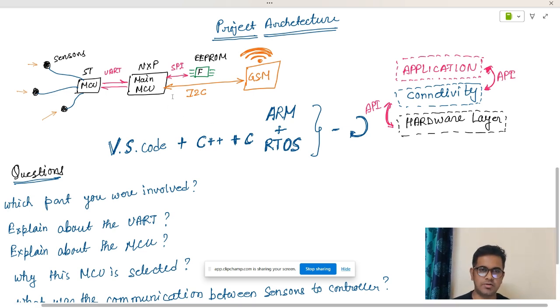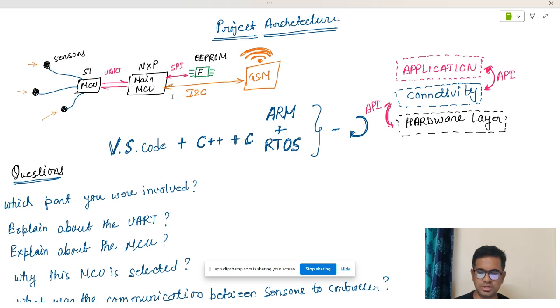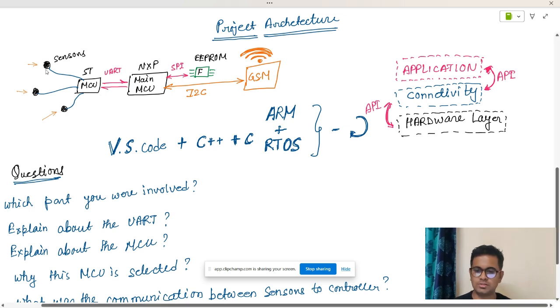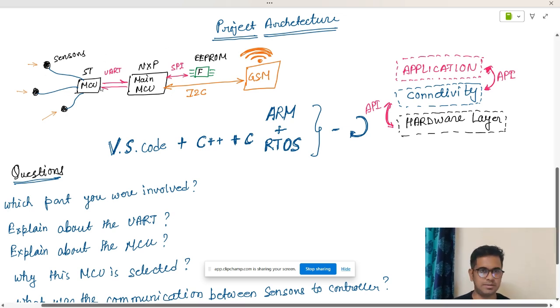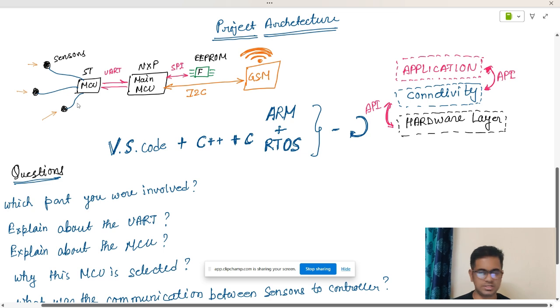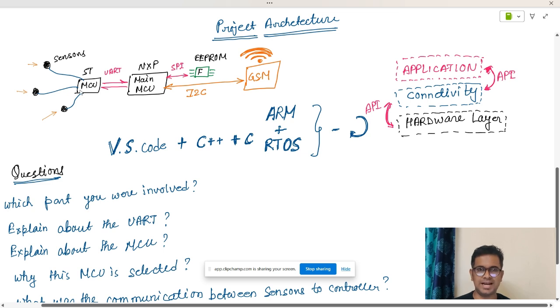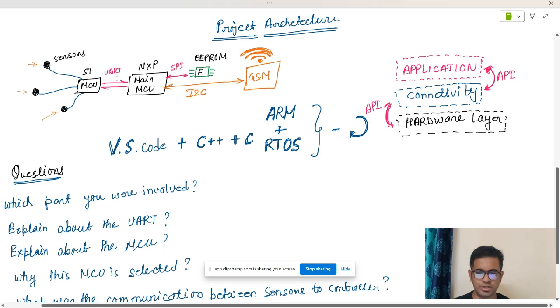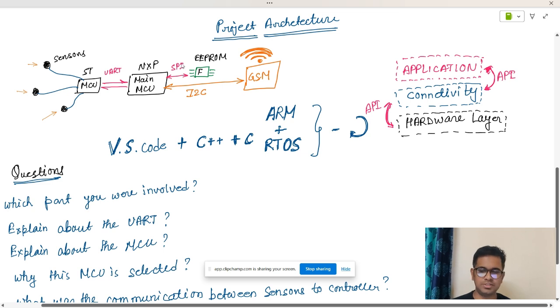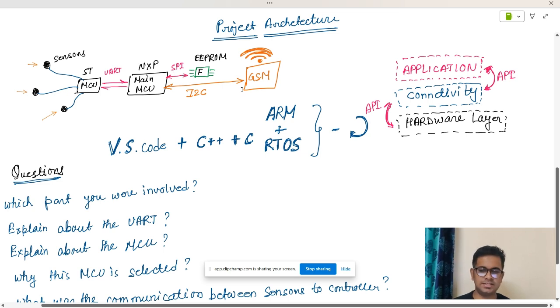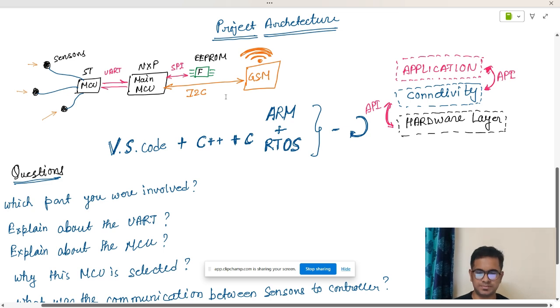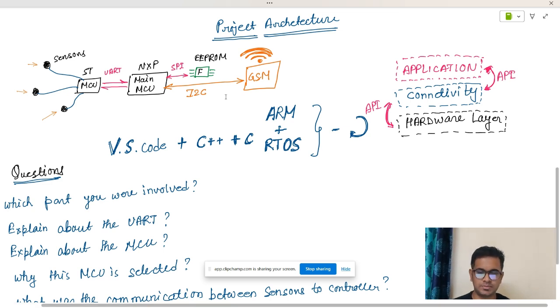First of all, you can try to explain how many MCUs, how they are connected, or what all modules are used. For this project I am simply saying that we have an MCU that is connected to some sensors, then we have the main MCU which is connected over UART to the child MCU or slave MCU. Then we have an EEPROM IC which is connected over SPI and a GSM module that is connected over I2C. Very simple. This is our overall architecture.